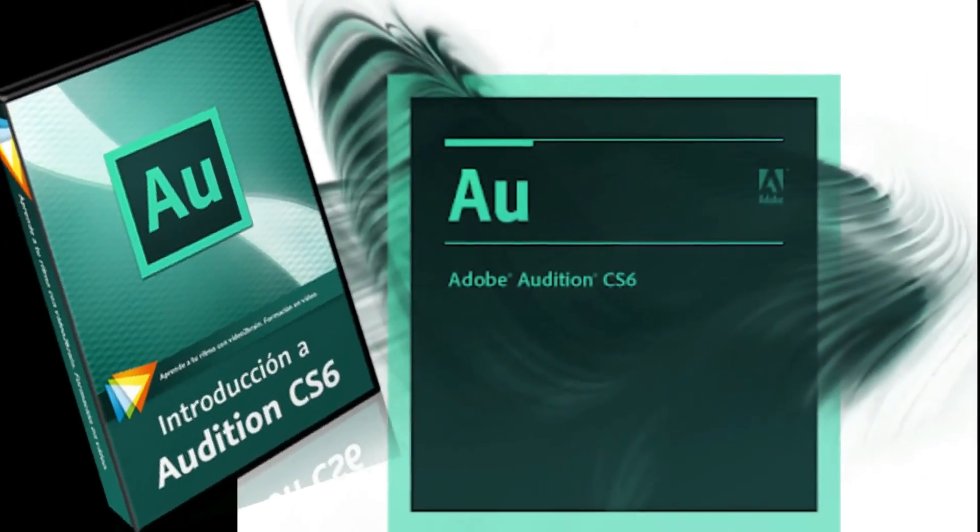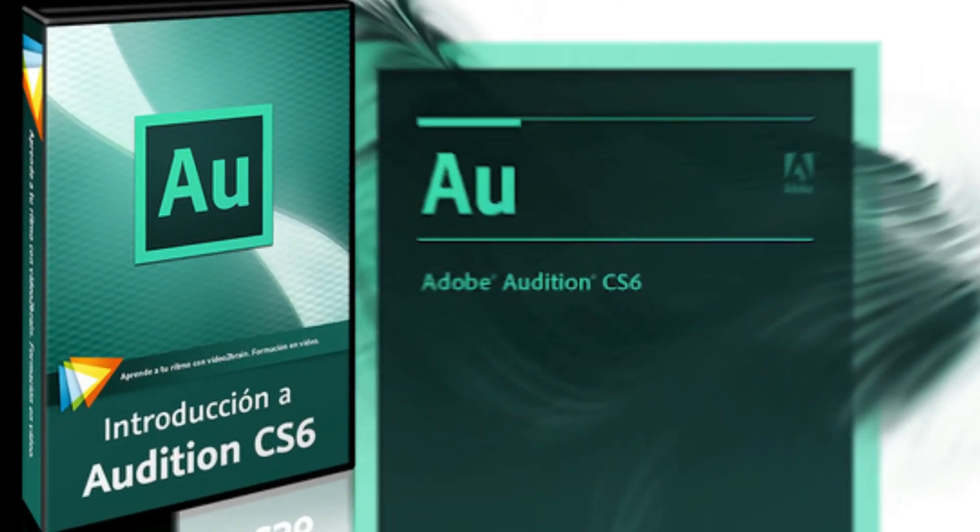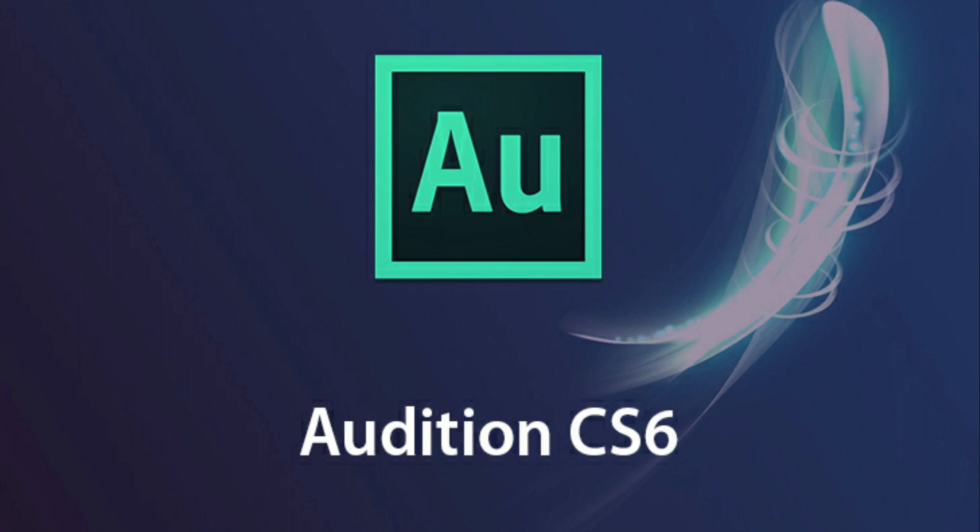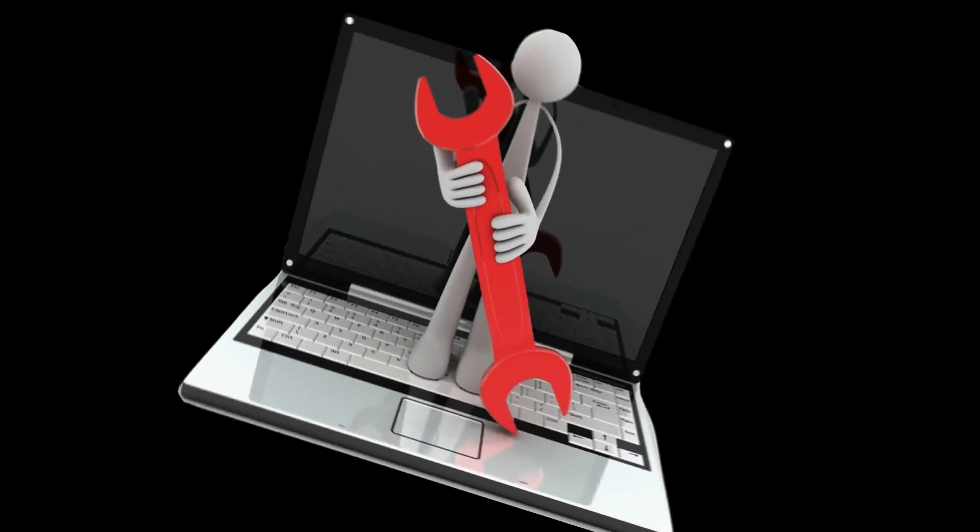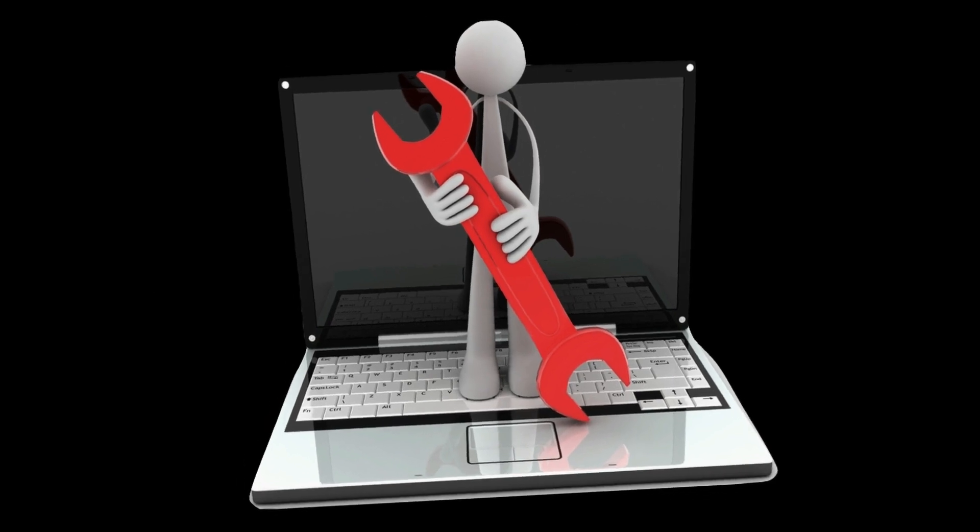Hello everyone, good evening. Today I'm going to show you another video on how to fix Audition file not supported. I mean while you are trying to input a file in Audition, it's showing a warning that errors were encountered when opening the following files. So let's jump to the computer and see how to fix it.